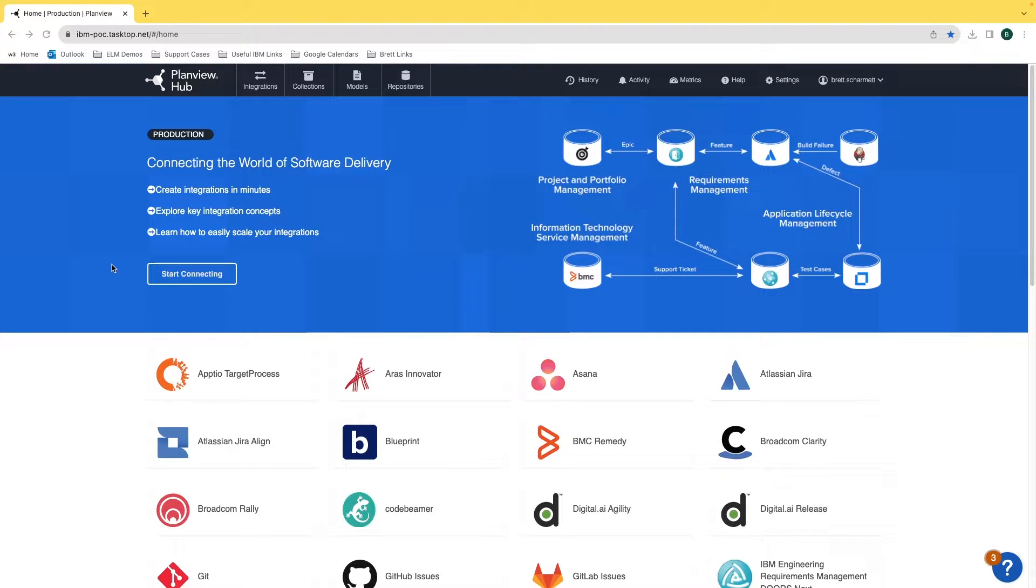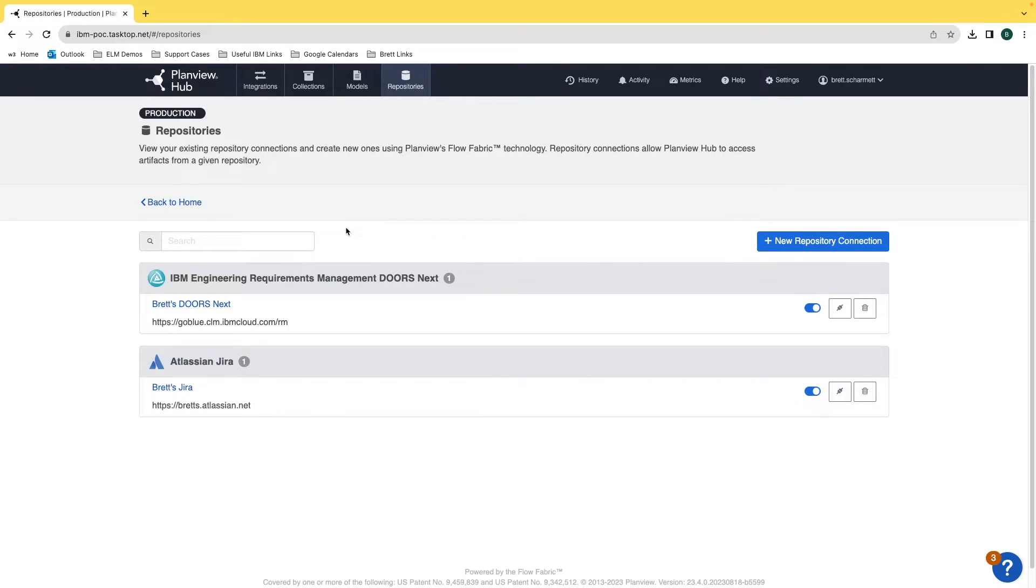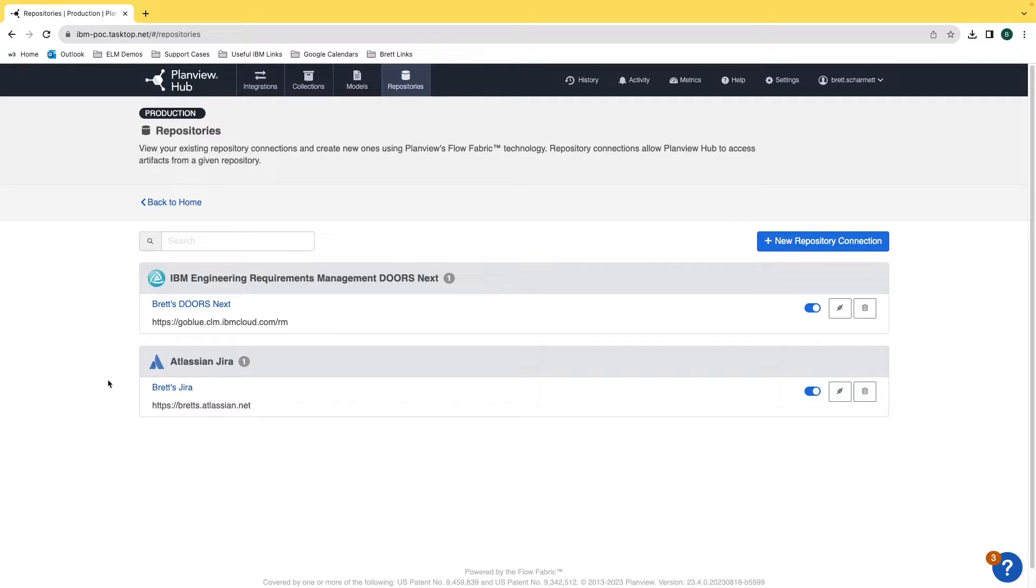To create the repositories, head up to the top of the screen and click on the repositories tab. Right now I currently have two repositories set up. I have my demo environment for DOORS Next and I also have my demo environment for Jira.